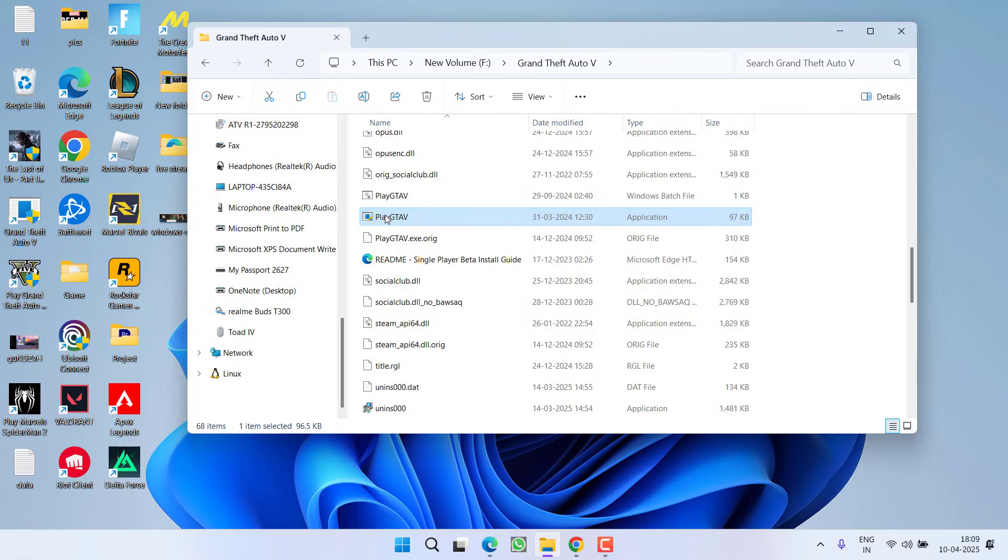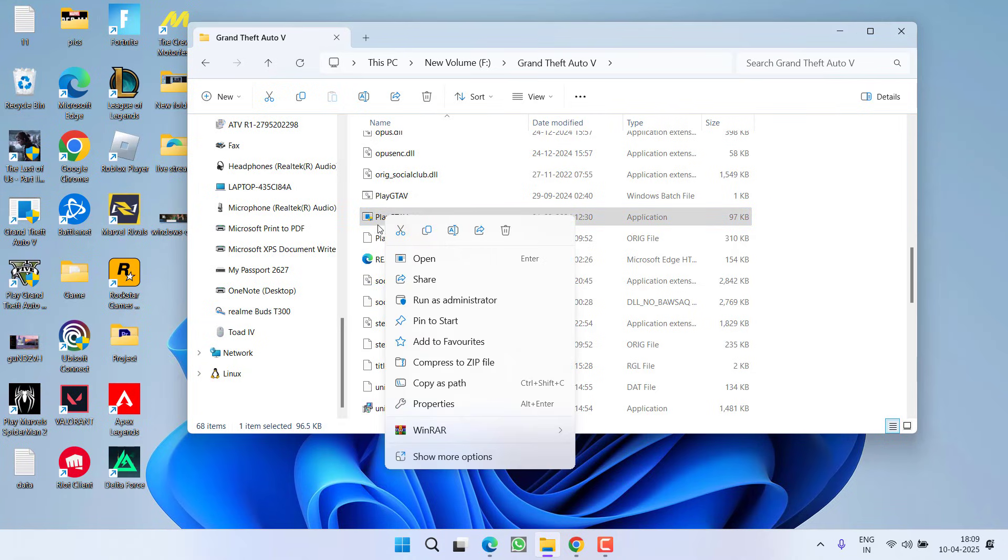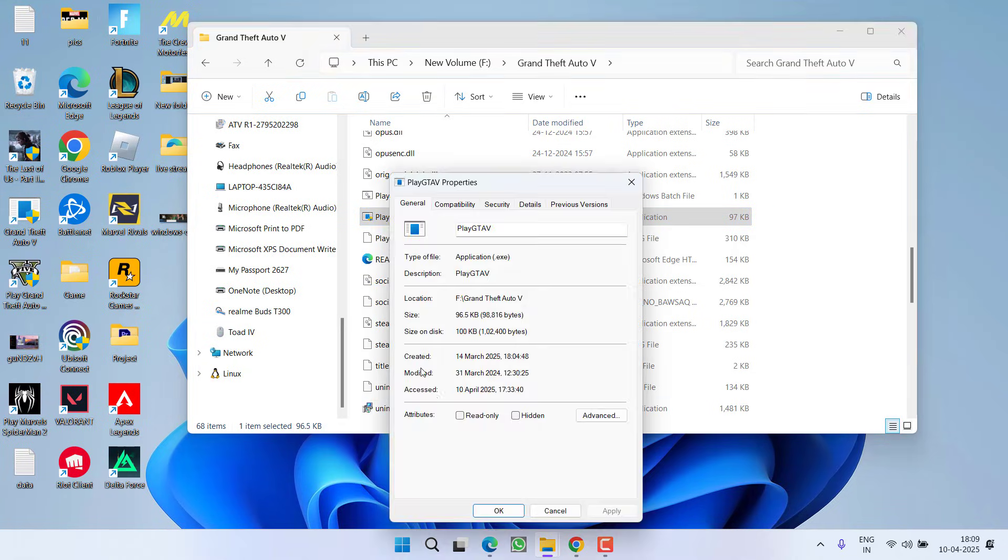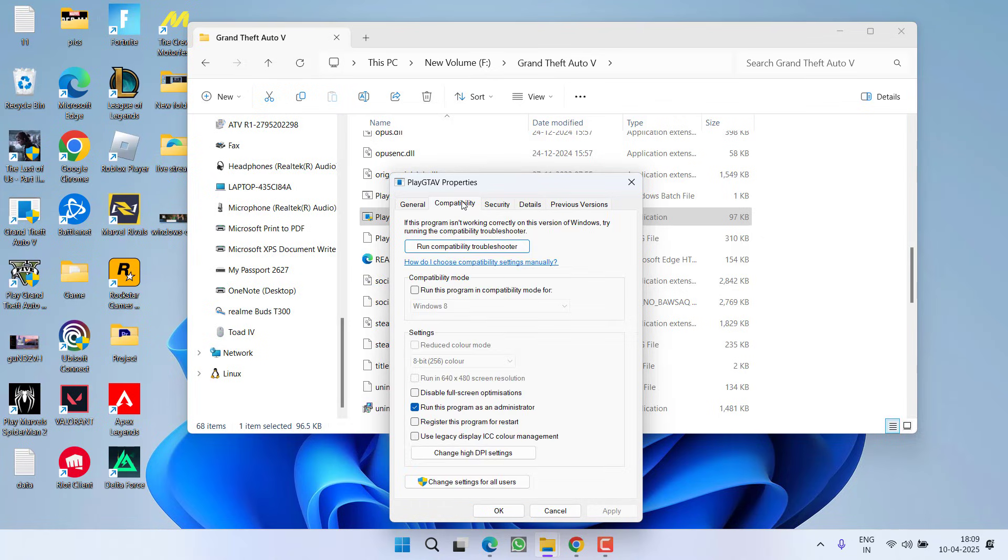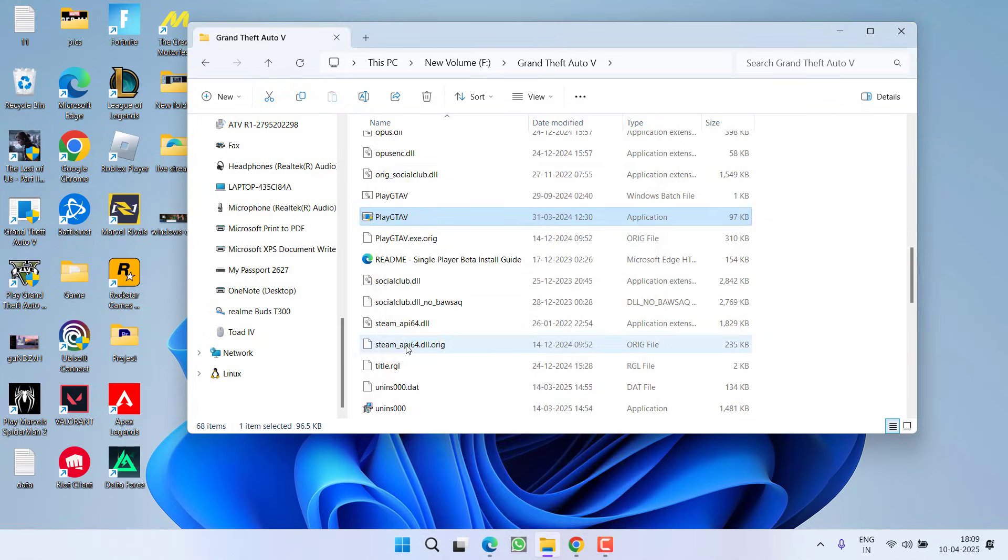What you need to do is to right click on each of the file and choose option properties. Click on compatibility tab and make sure you check mark this particular option run this program as an administrator. Hit apply and ok button.